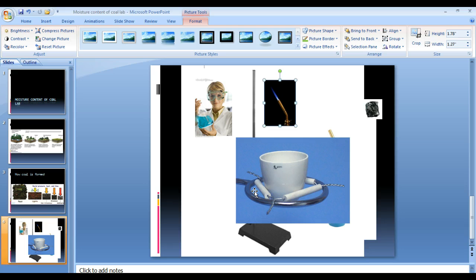We also have a digital scale in which to weigh the coal and the crucible before and after we heat it up.